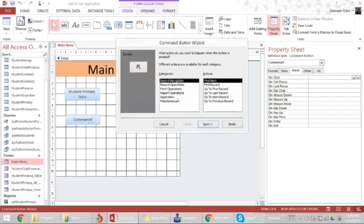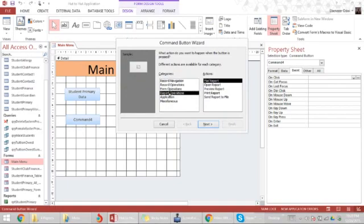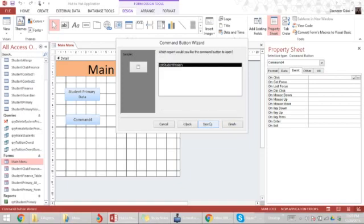We draw a box, then in the category section we choose report operations and we're going to choose open report, and it will list all the reports available.